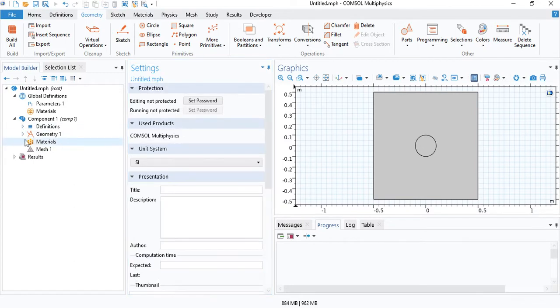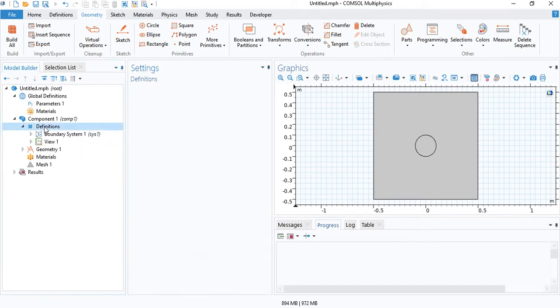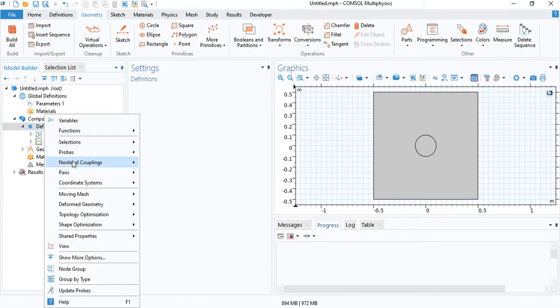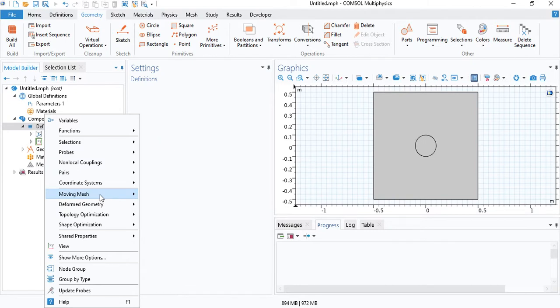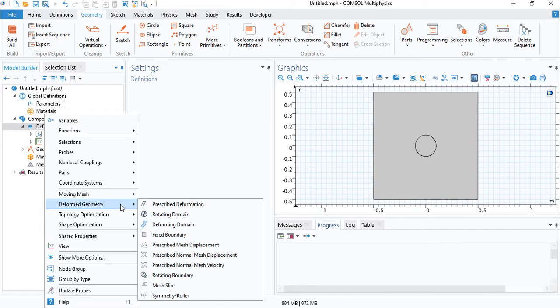To model a moving mesh, you need to go under definitions, right click, and you can either choose moving mesh or deformed geometry. These two are equivalent in most cases. In this tutorial, I will go with the deformed geometry.